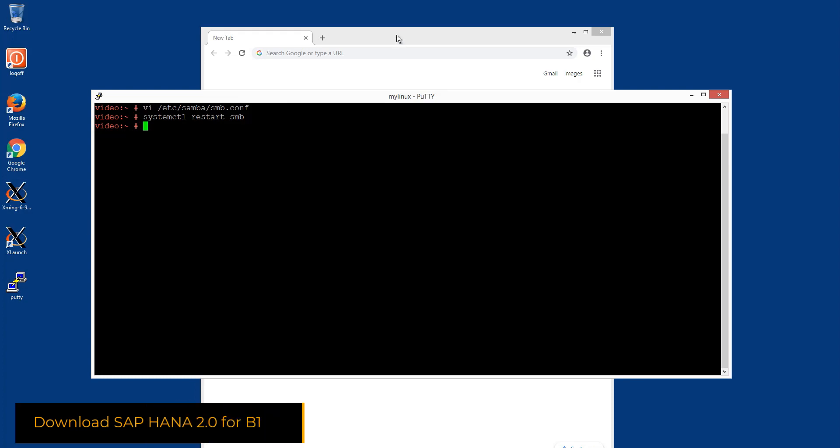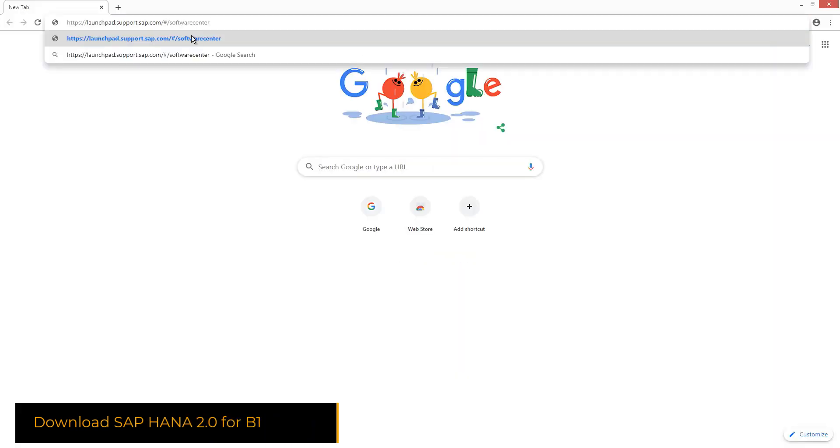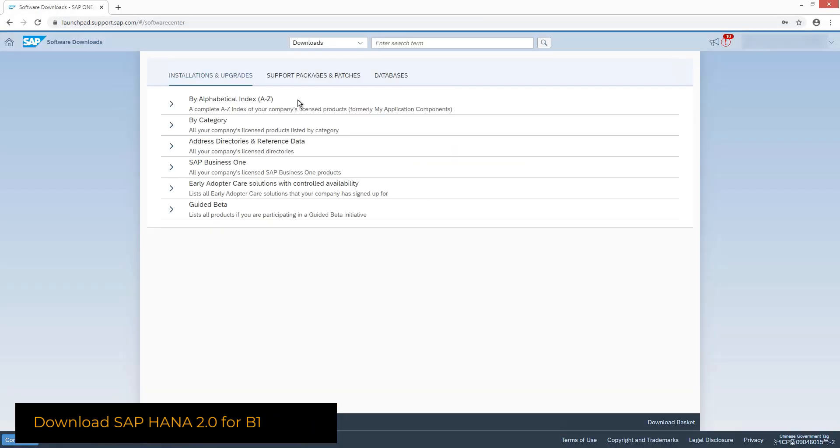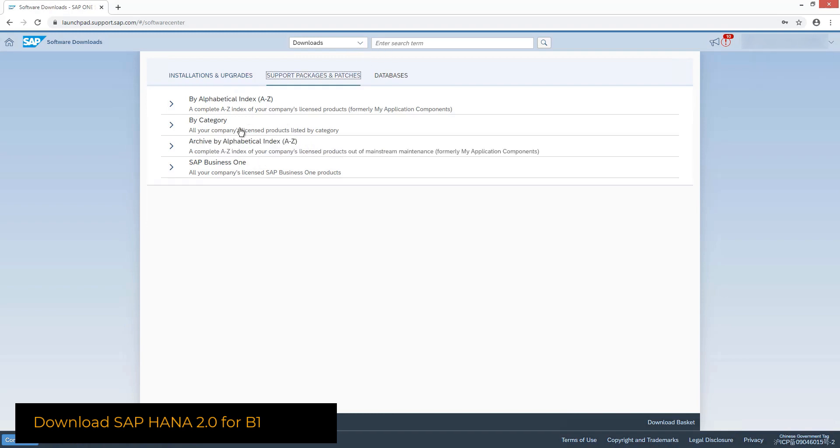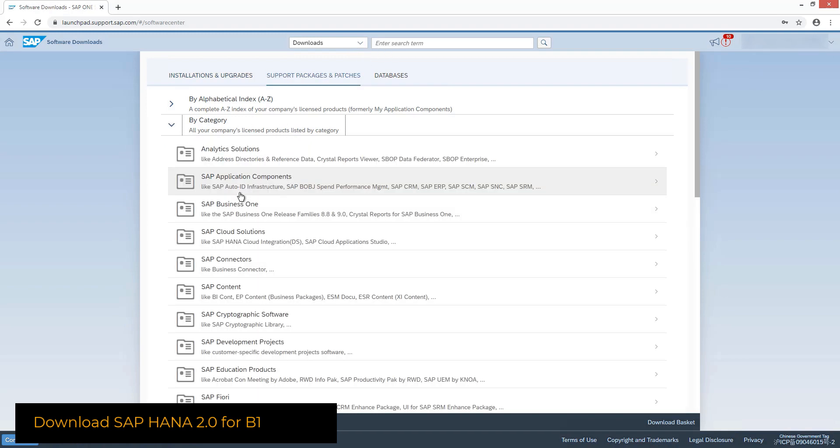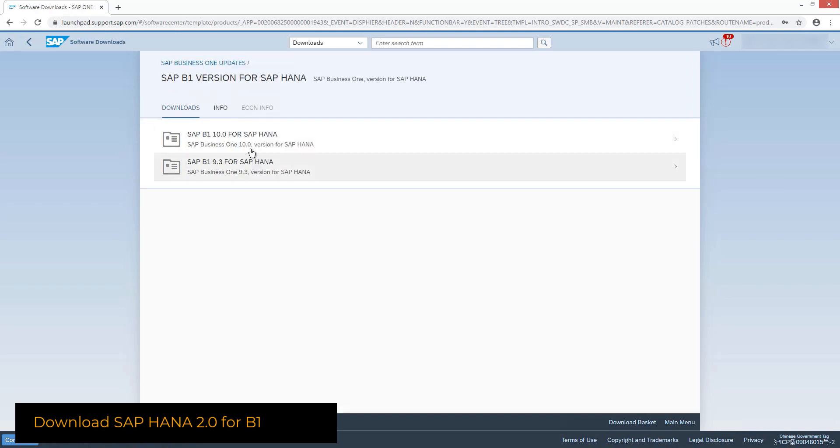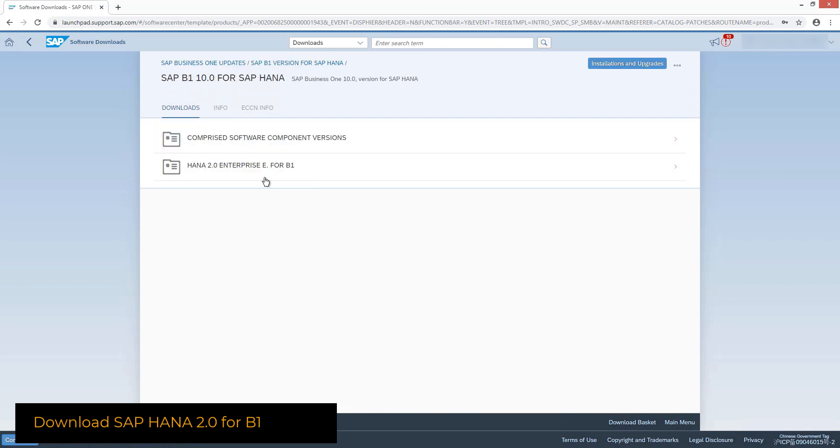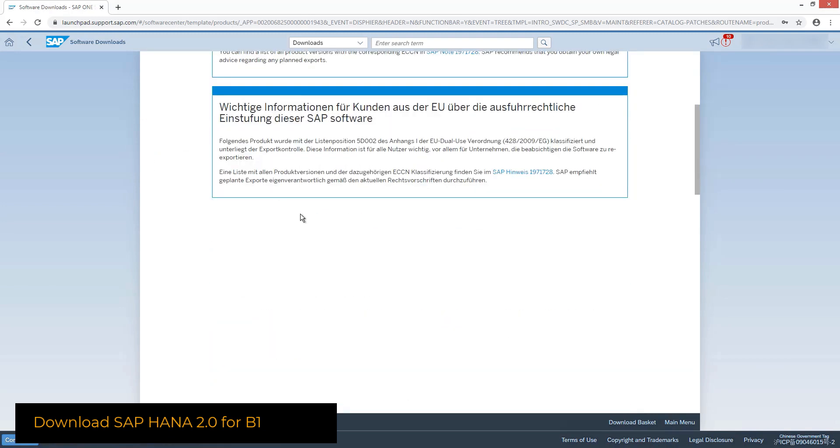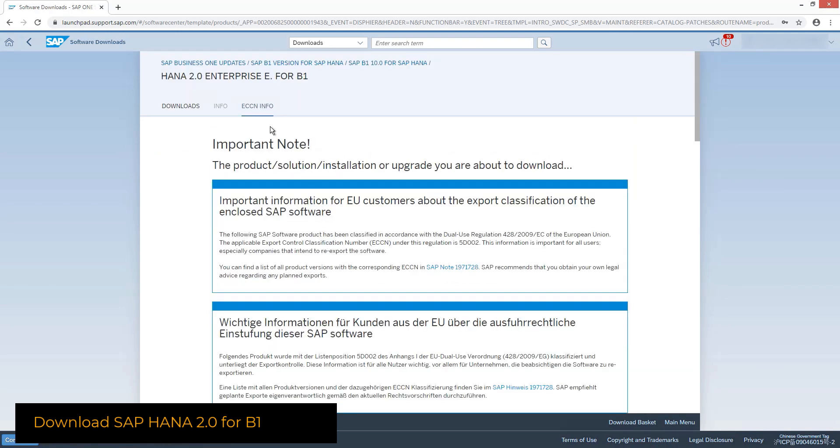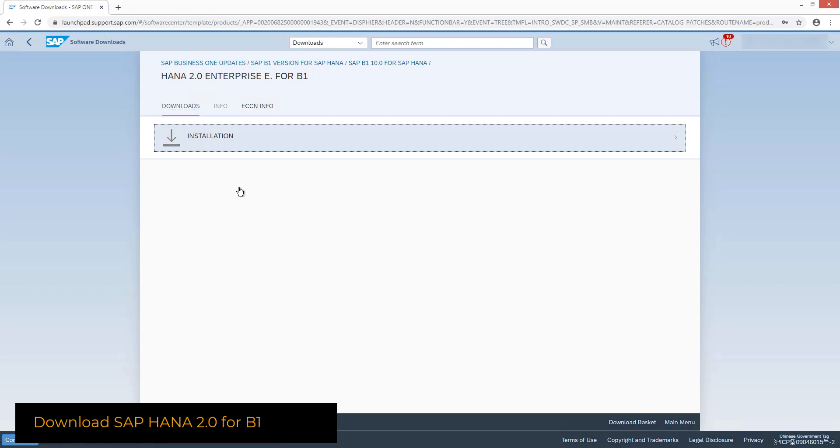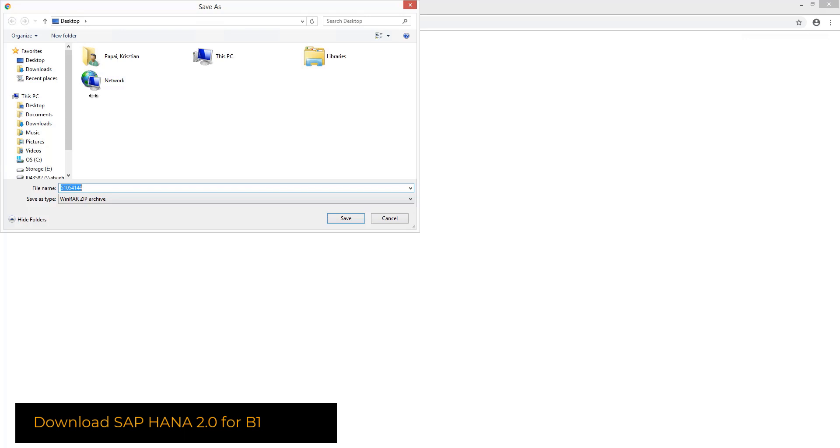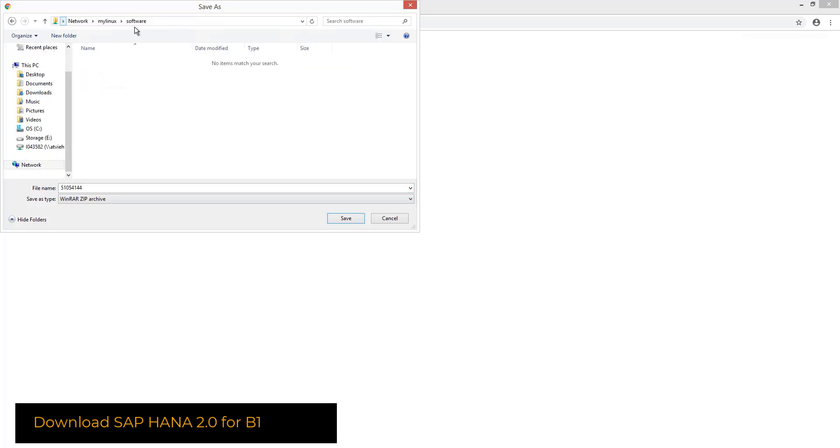Software download is available in the SAP Business One support launchpad by using the by category option available on installation or under the support packages tab where SAP Business One needs to be selected. There we can find the SAP B1 version for SAP HANA version 10. The archive file can be directly downloaded to the previously shared directory.